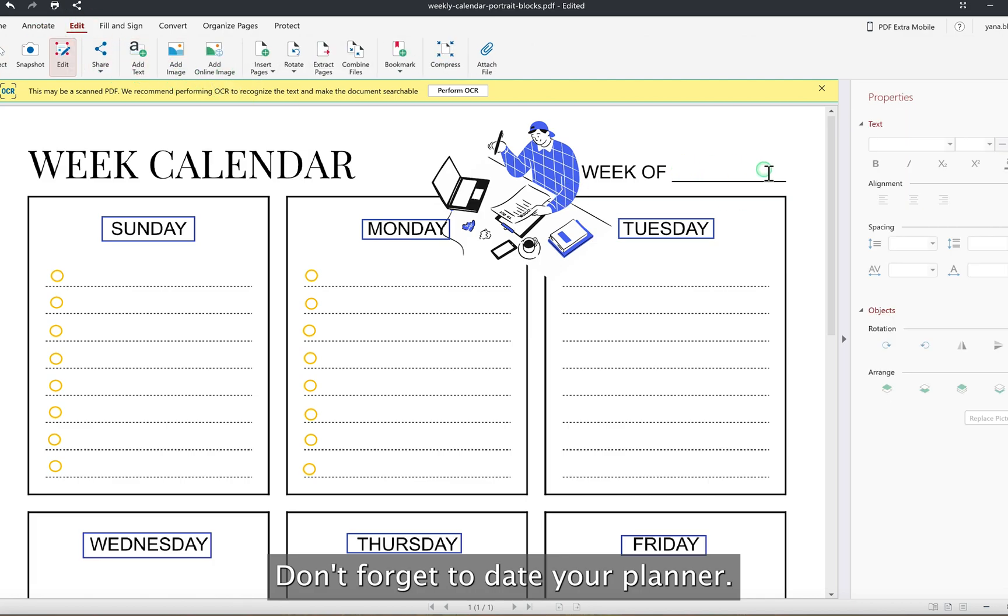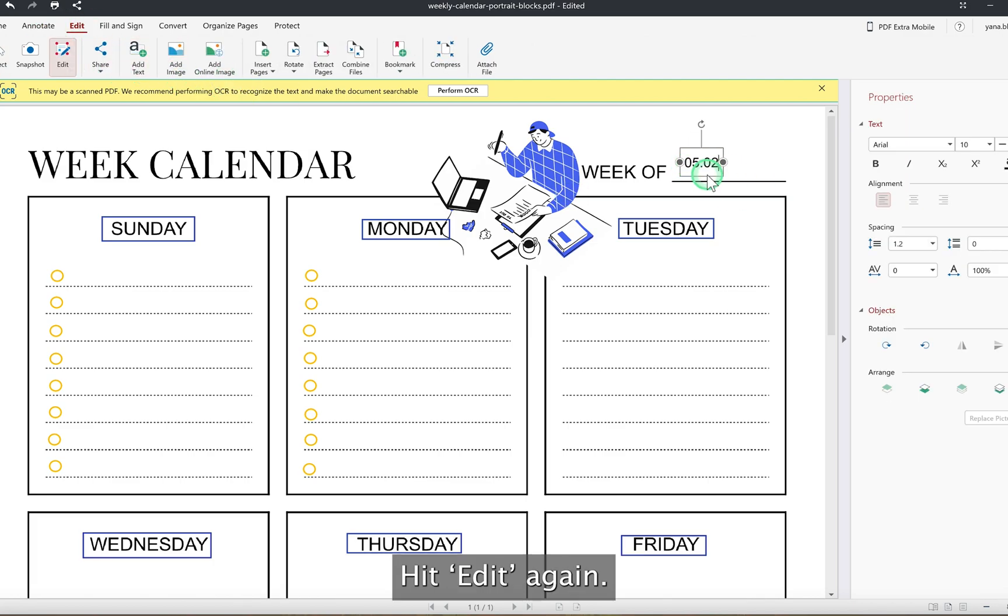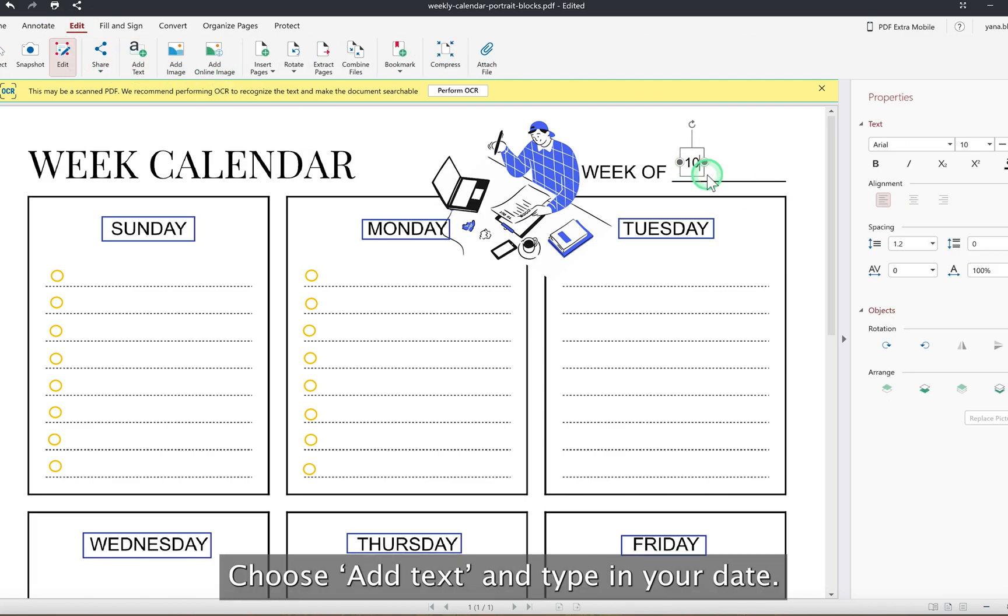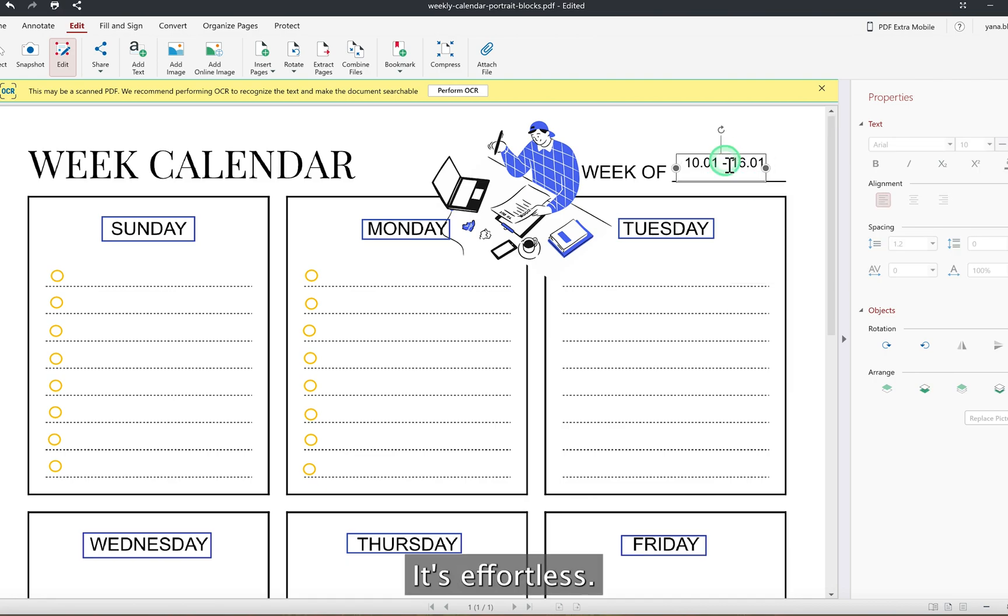Don't forget to date your planner. Hit edit again, choose add text, and type in your date. It's effortless.